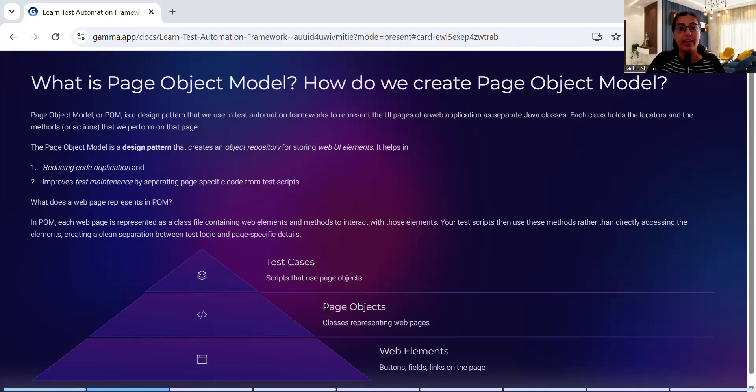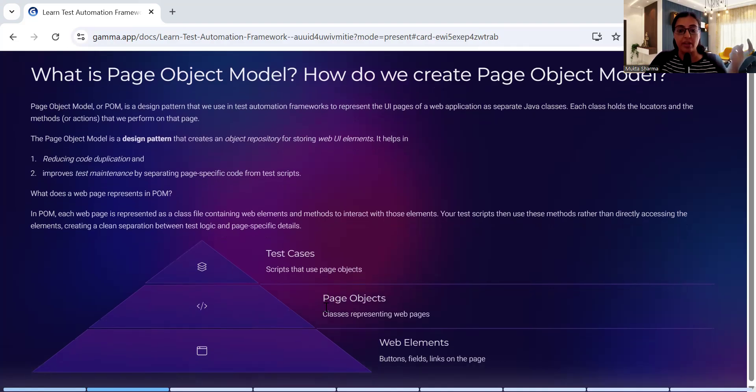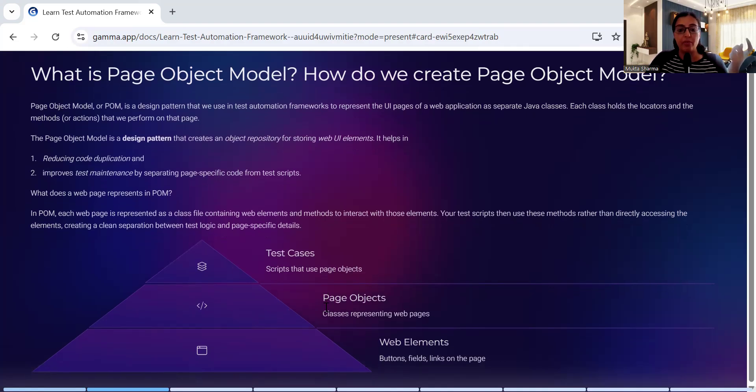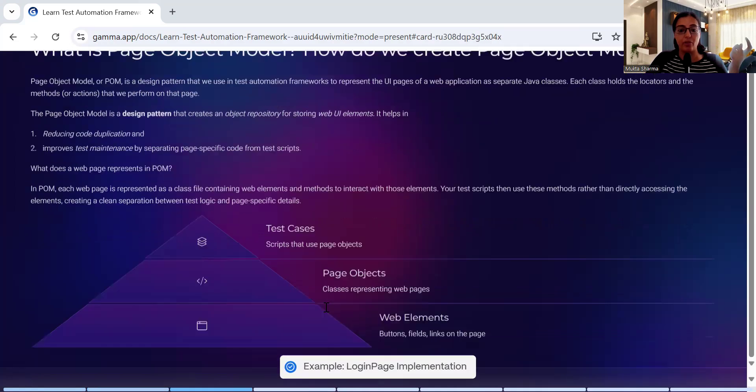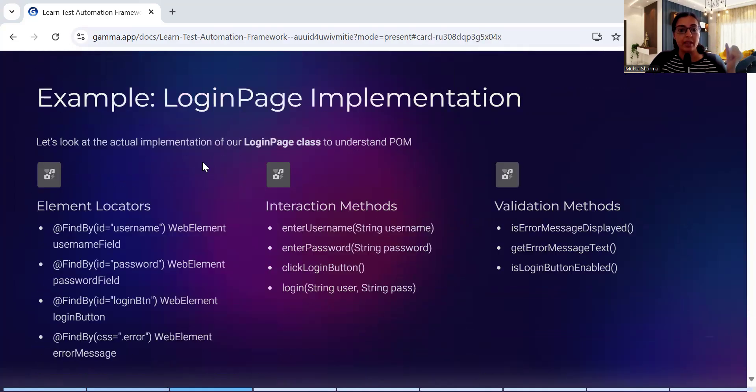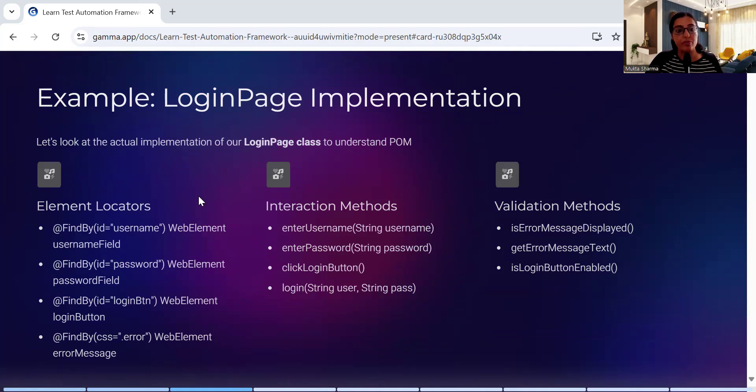Let me give you an example to understand this. Let's take the example of login page. Login page - how will you implement POM? So first you will have to identify the element locators. What are the elements on that page?